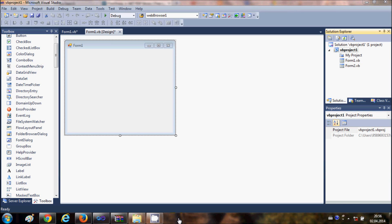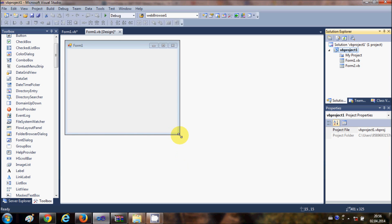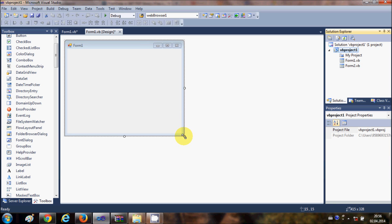Hello guys, in this video I'm going to show you how to create a PDF file using your Visual Basic Windows Form application. For this we are going to use a third-party DLL which is called iTextSharp, which is widely used to create PDF files using .NET applications as well as Java applications. So let's get started.